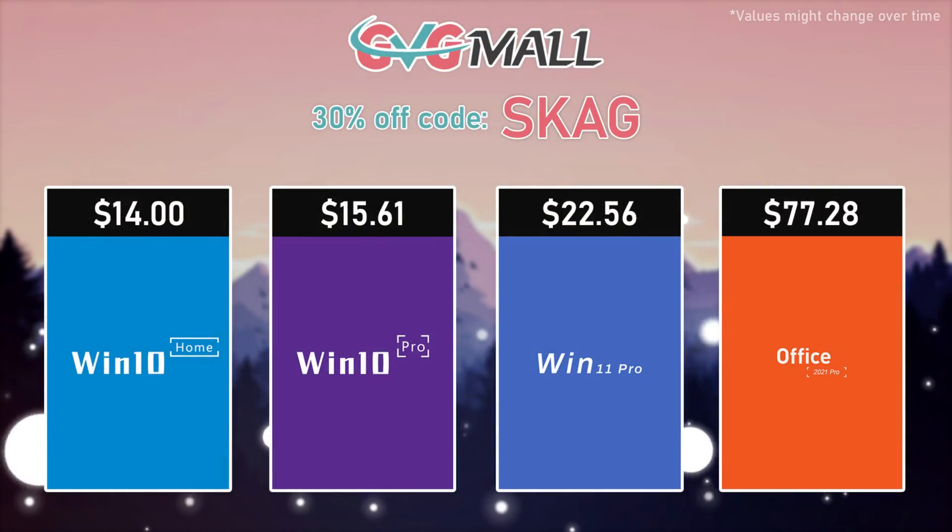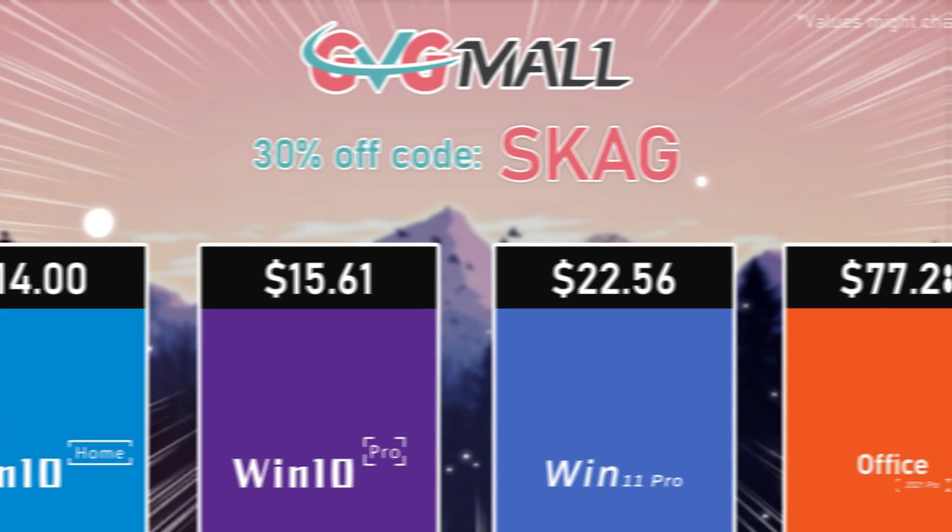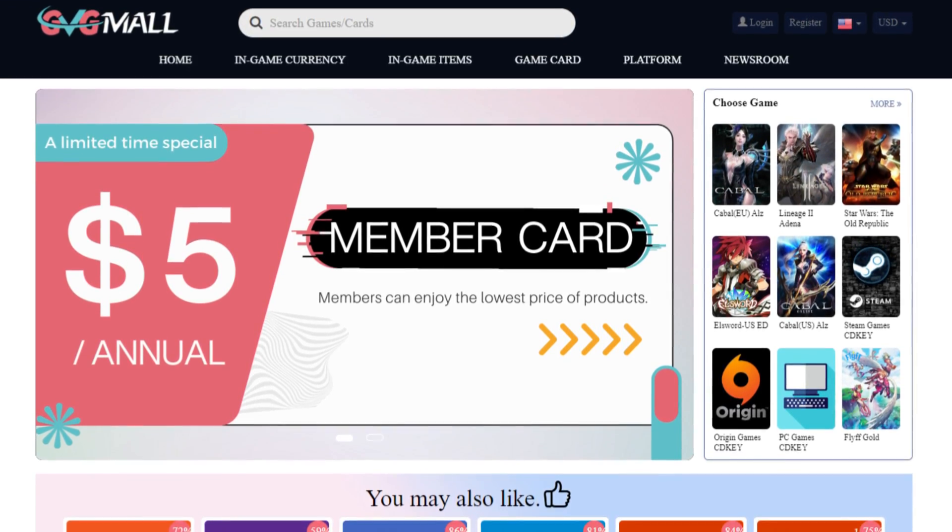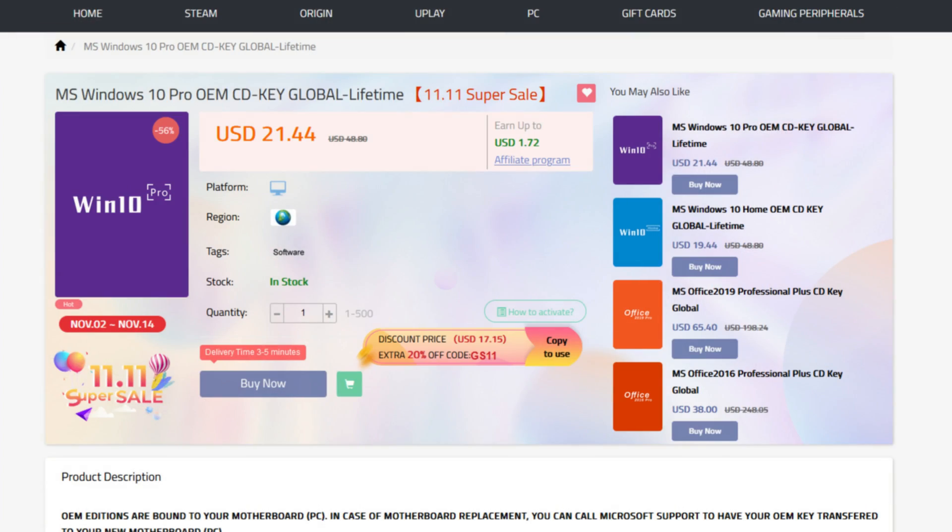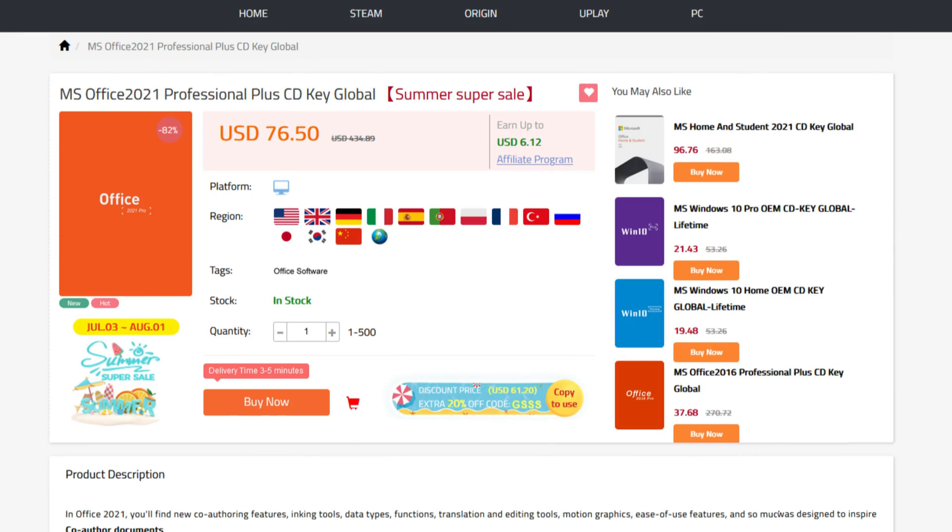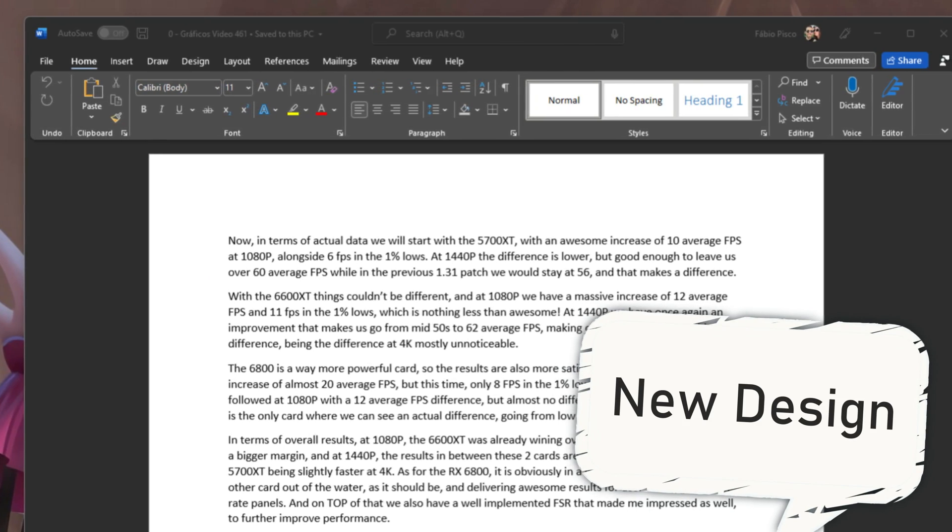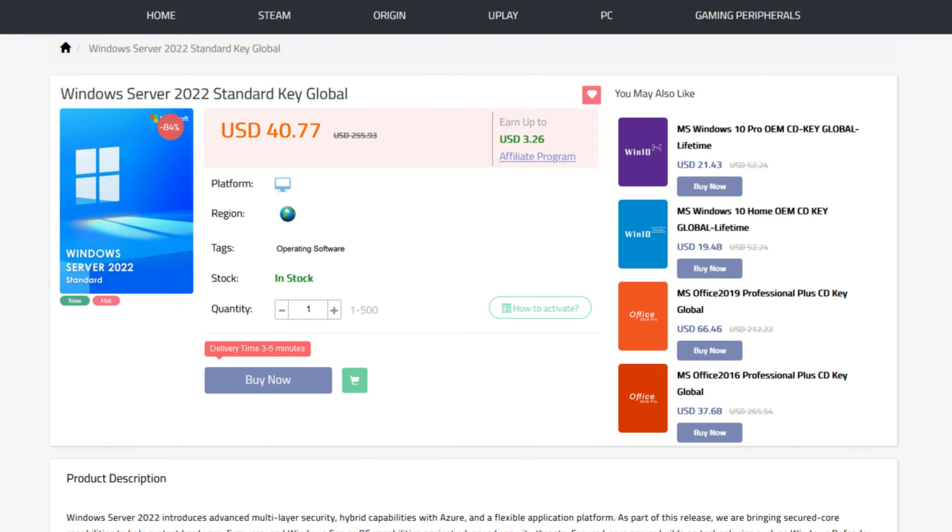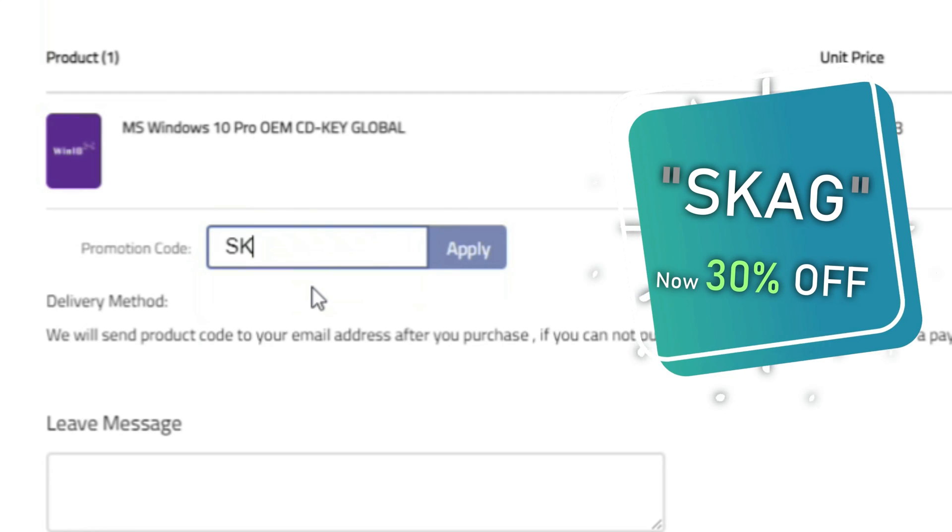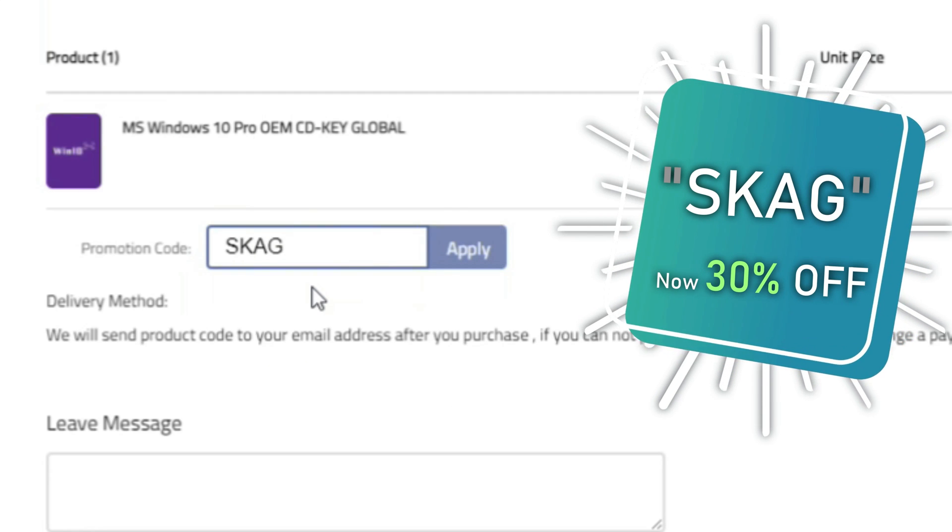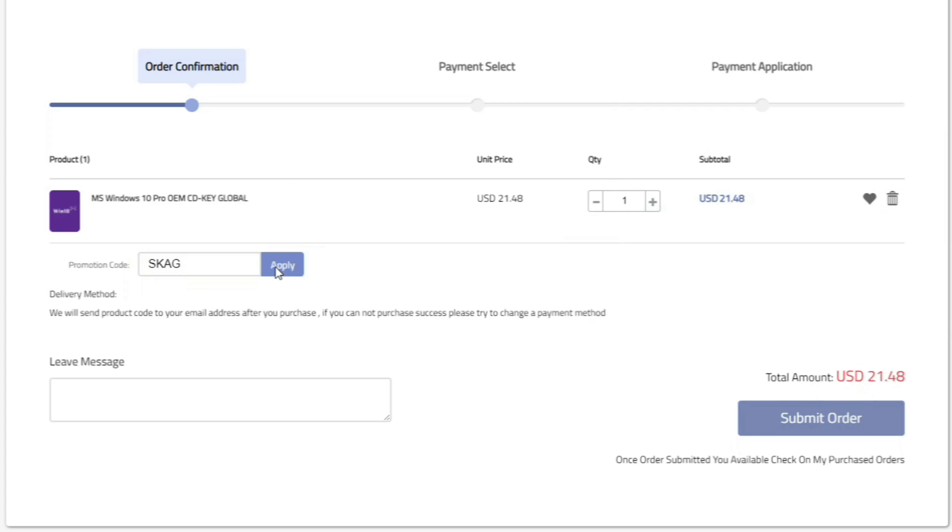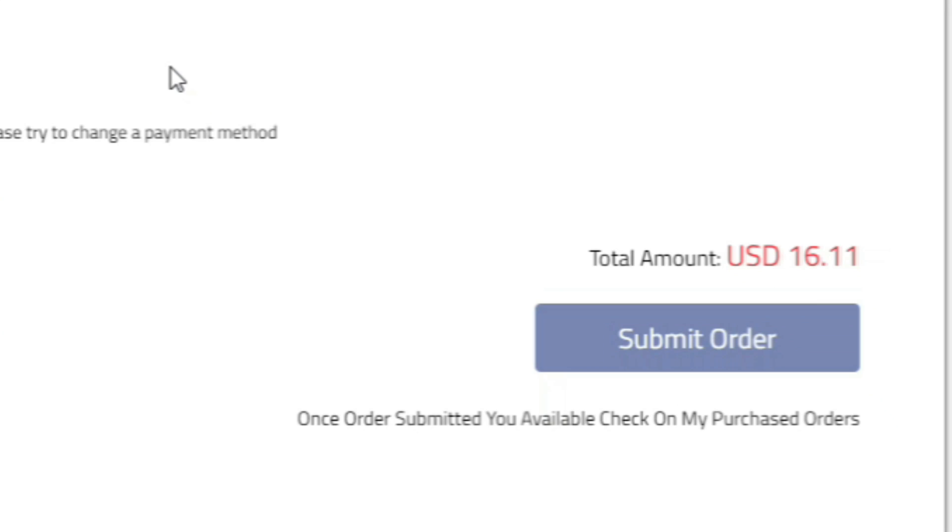Today's video sponsor is GVGMo, bringing you all the software deals you need like Windows 10, Windows 11, Office 2021 with a new Windows 11 design, and even Windows Server 2022. For all of these you can use my SKG discount code for 25% off, getting a Windows 10 serial key for only $16.